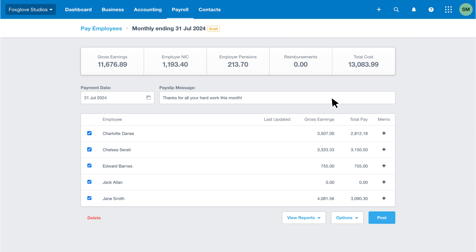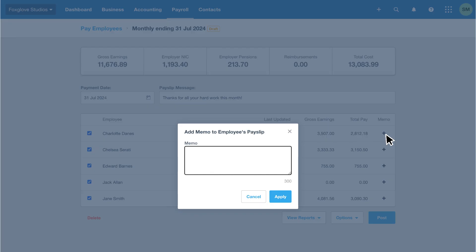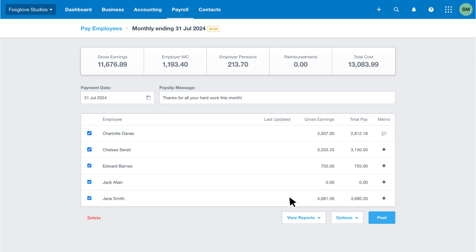For example, we'll click the plus icon, add a message to congratulate Charlotte on her promotion, and click apply. Now we can see a speech bubble icon to indicate we've added a memo.